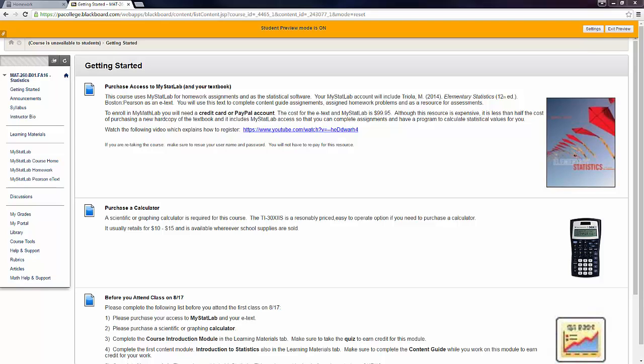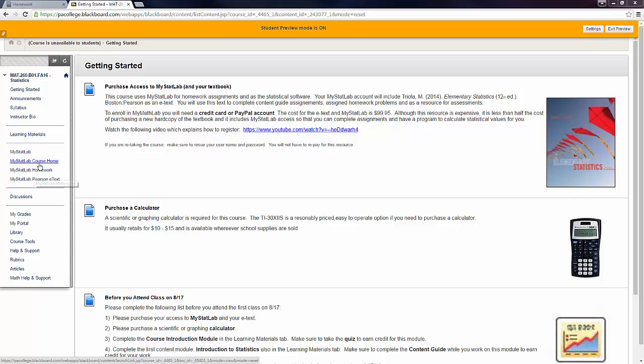The purpose of this video is to show you how to do a homework assignment in MyStatLab. If you're in Blackboard, which you currently see on the screen, the left-hand menu has MyStatLab Homework, which will take you directly to Homework. It also has MyStatLab Course Home, which will take you to the Course Home page.